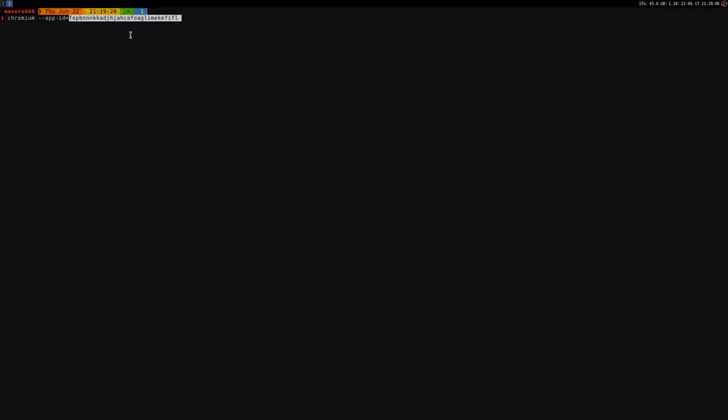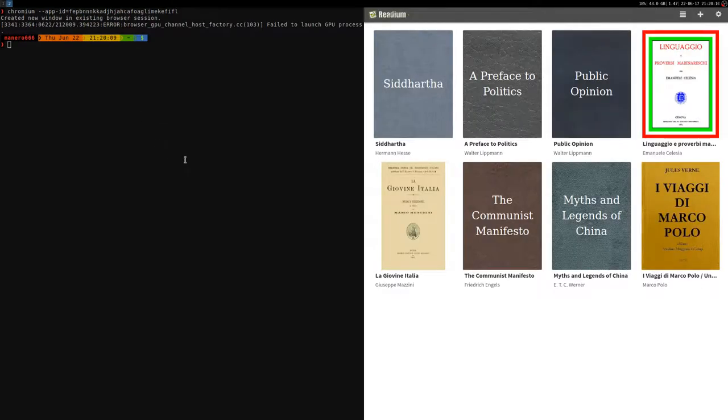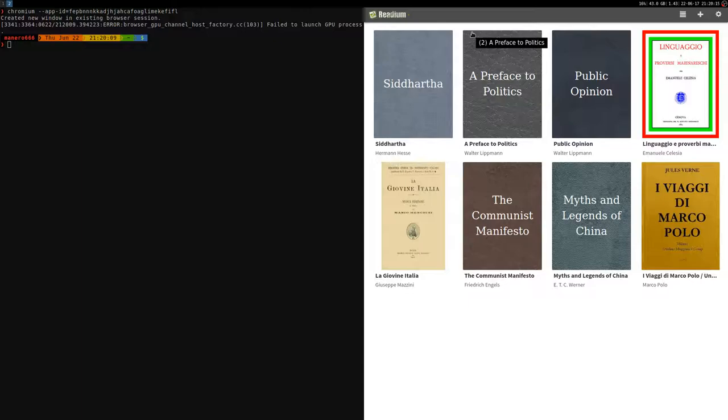Anyway, it's something like this. You can launch it, and as you can see, here is the application. As I said, you can just create a shortcut to launch just this application. This is not a